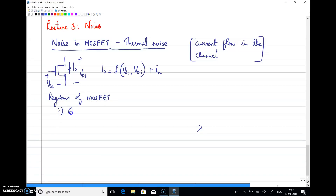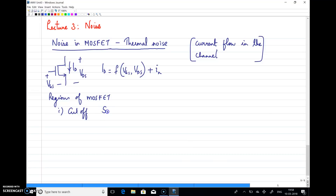The first region is the cutoff region. Since the current flow in the cutoff region is zero, we are not expecting any noise because in the absence of a channel there is no current flow. So there is no noise component, and we can write the current noise spectral density SI(f) as zero in the cutoff region.